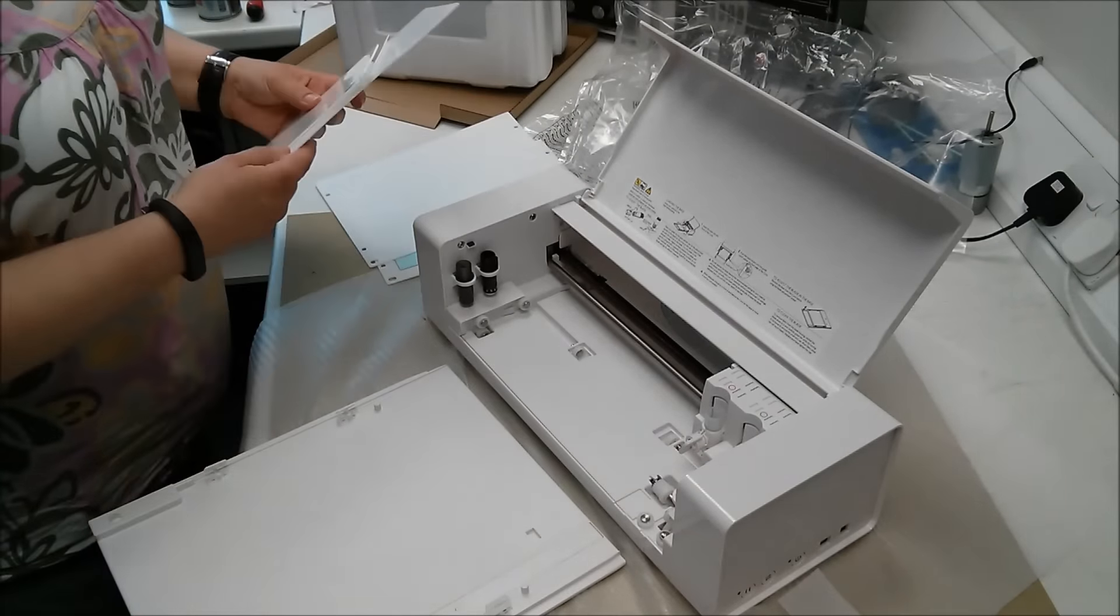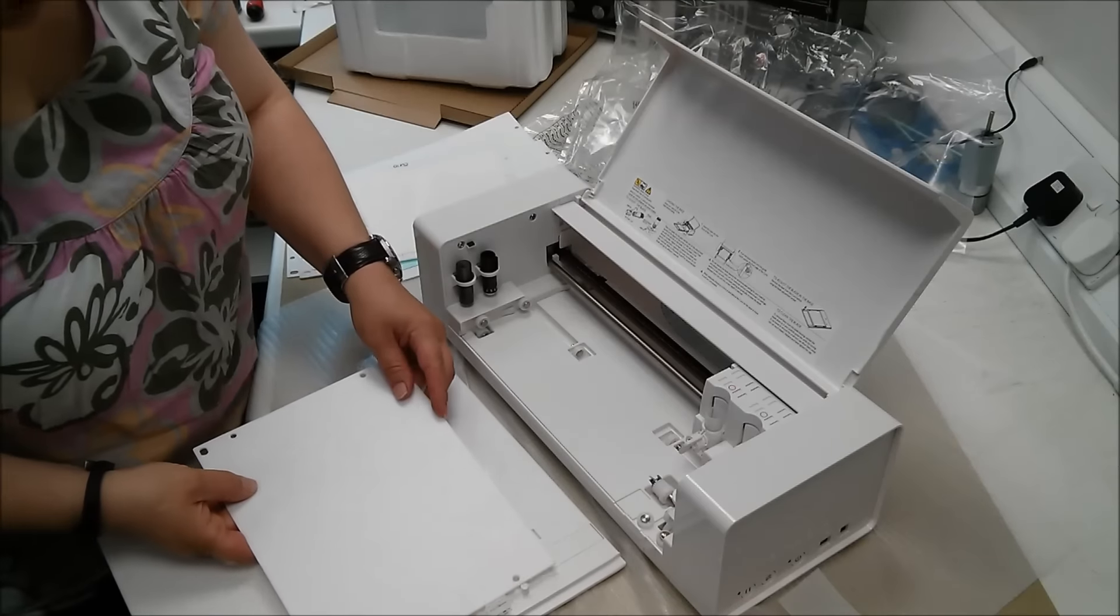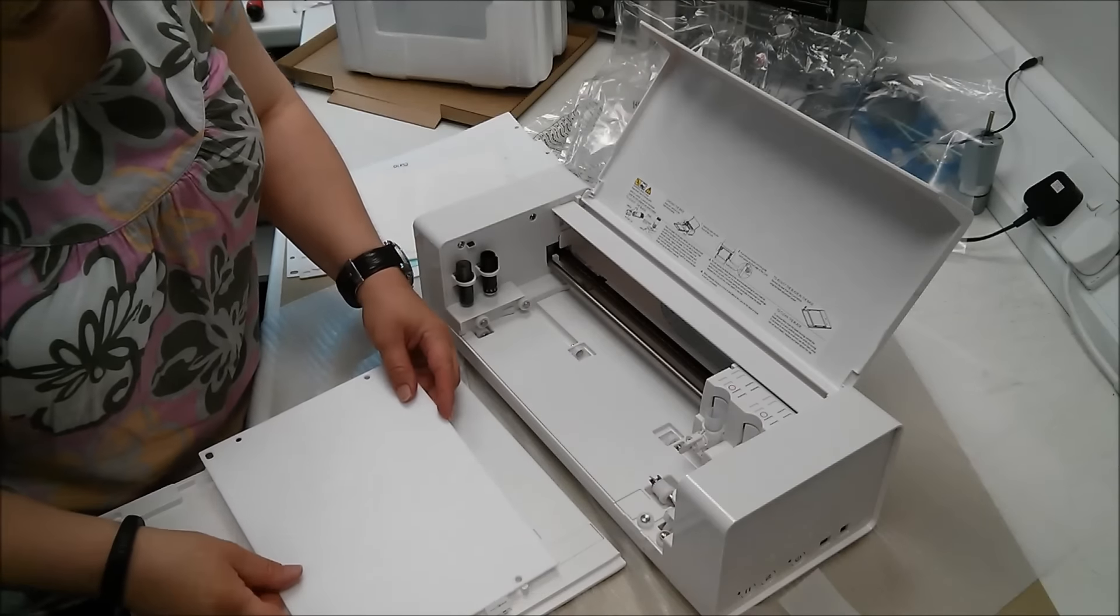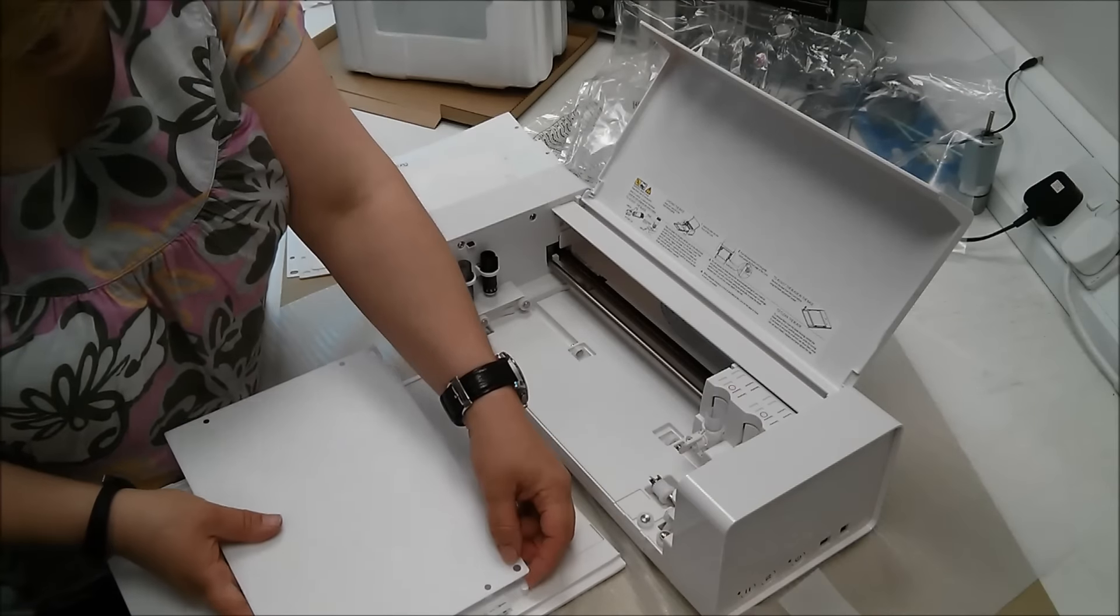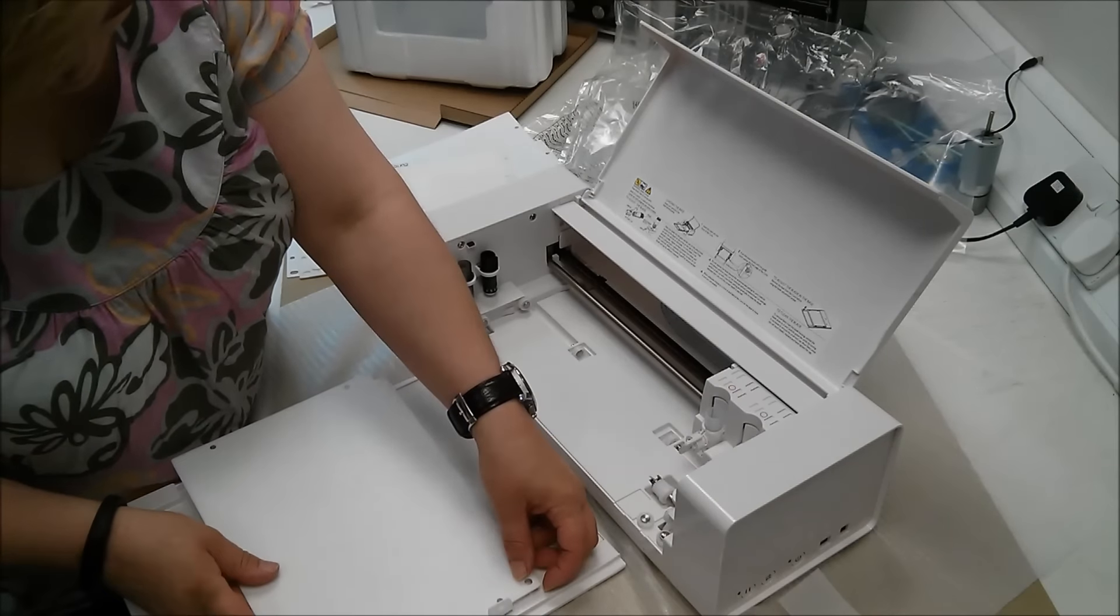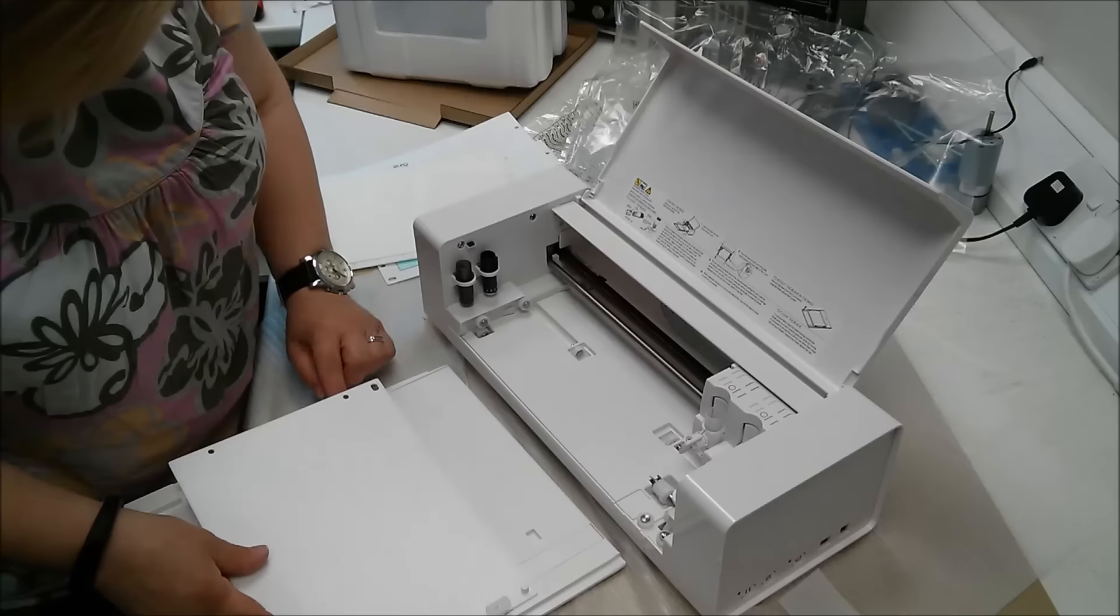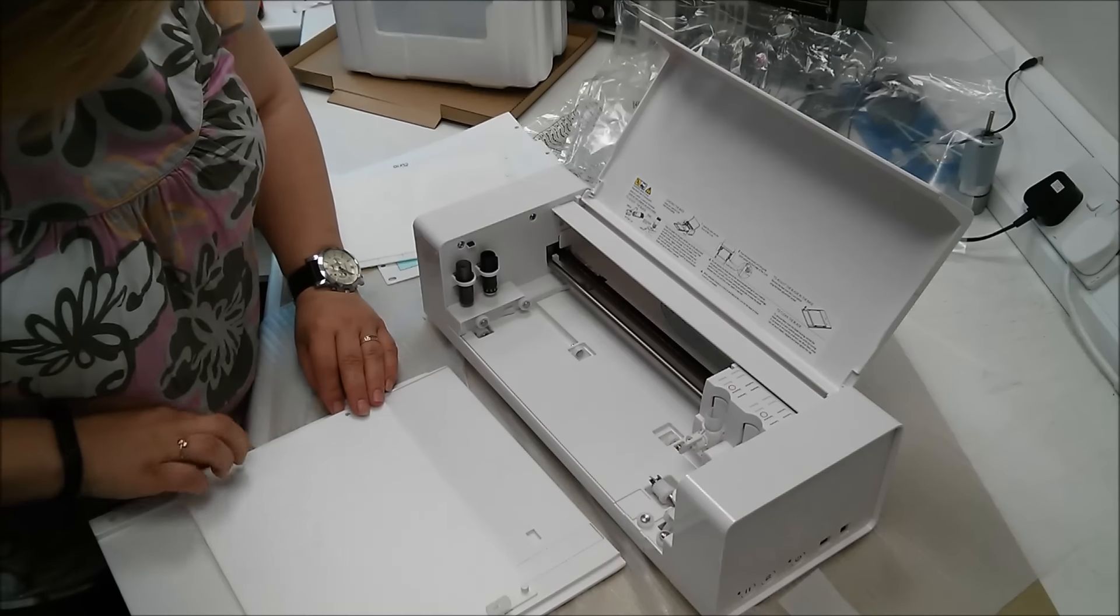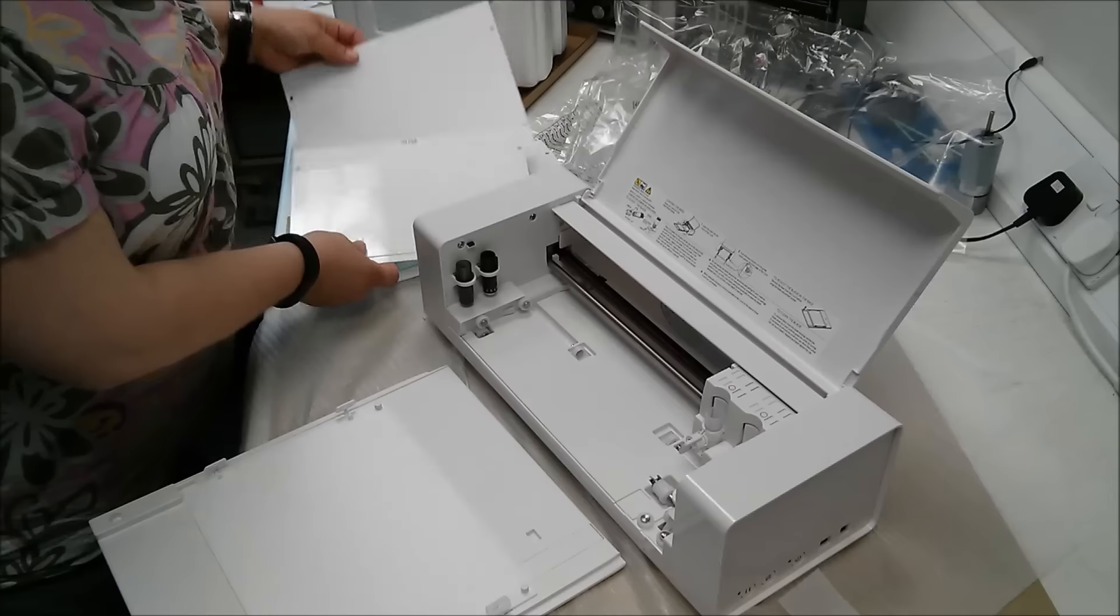So all you do with these is you carefully line them up and get a bit around. Like this.